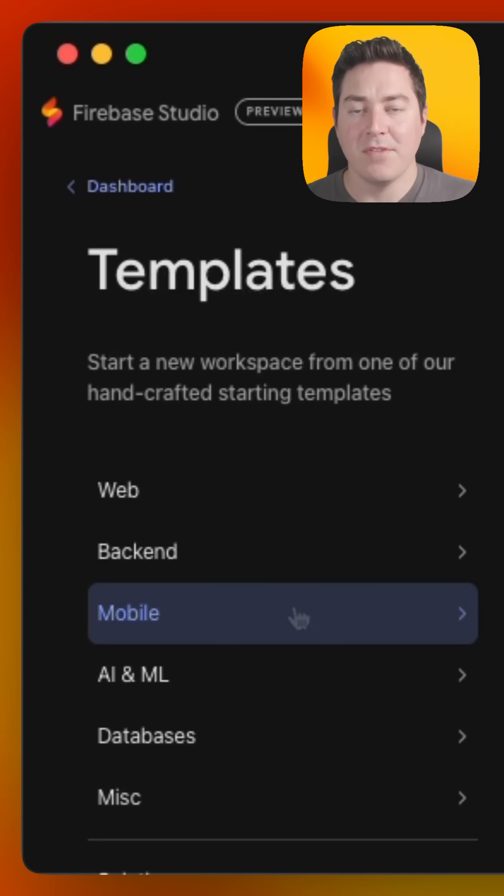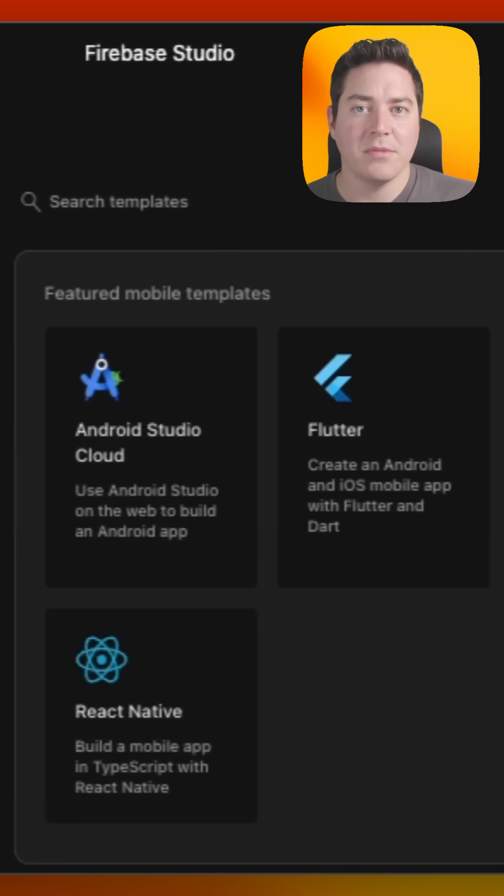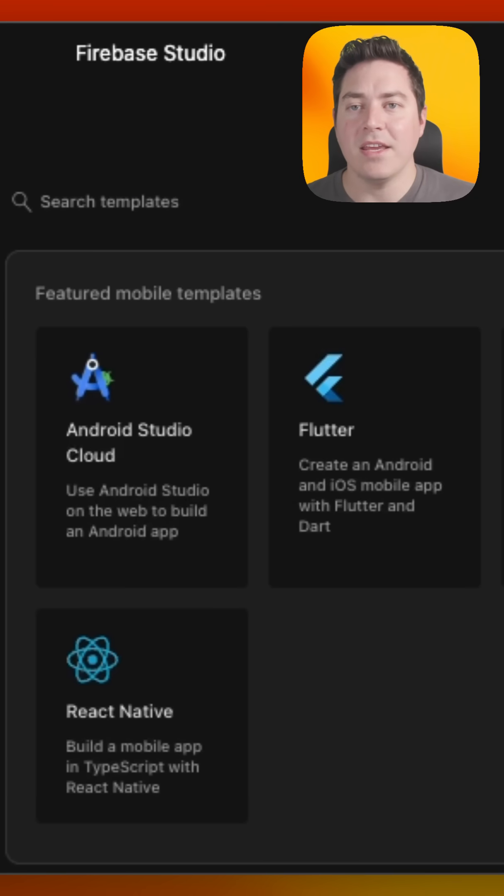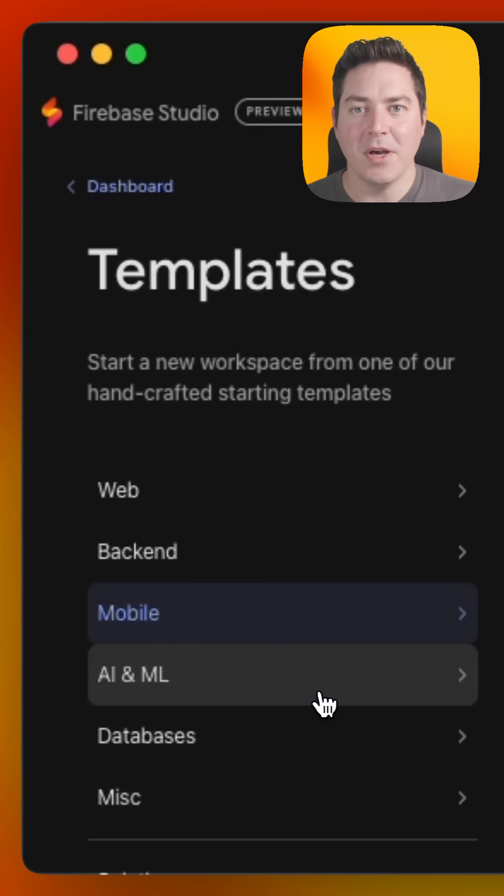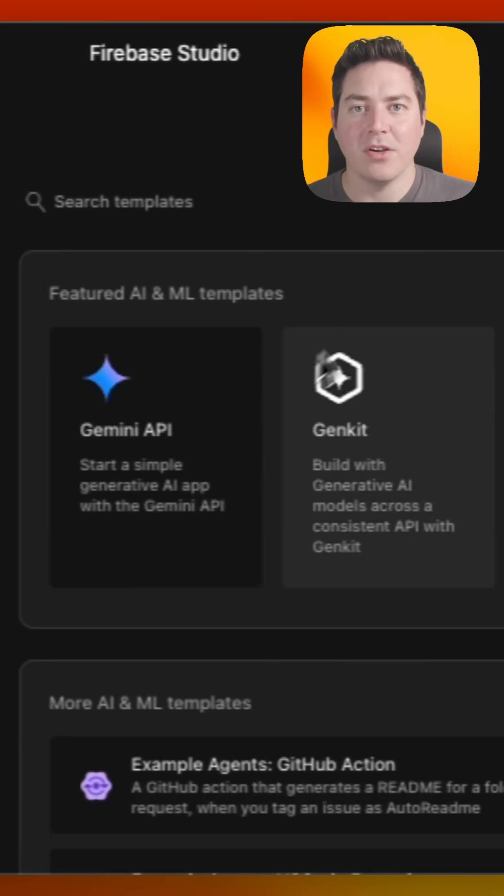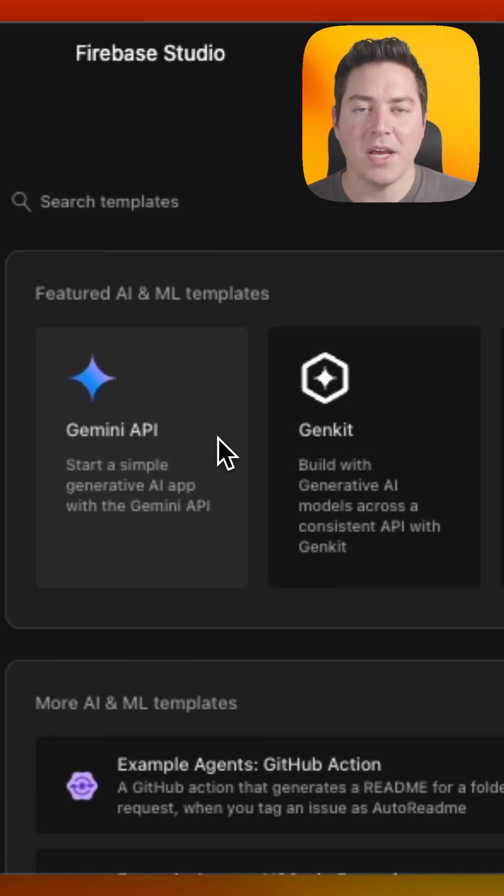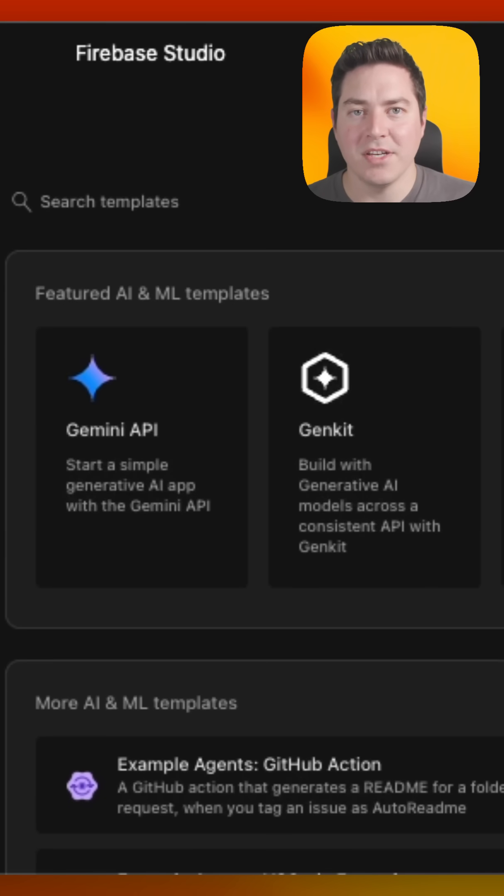If you're looking for mobile, we have Flutter, React Native, and even Android Studio on the cloud. If you're an ML developer, we also support the Gemini API and Genkit, as well as Langchain.